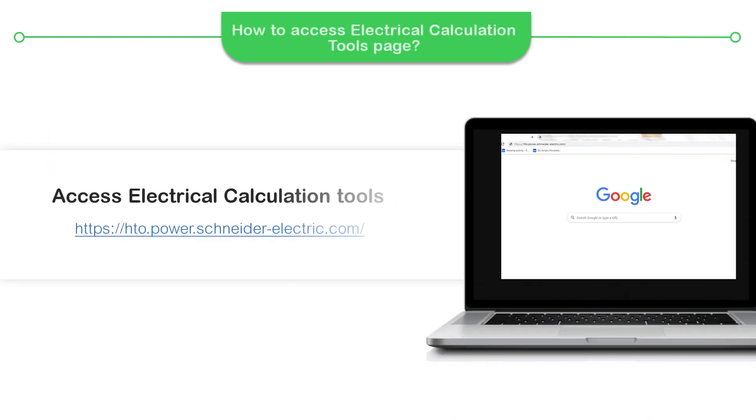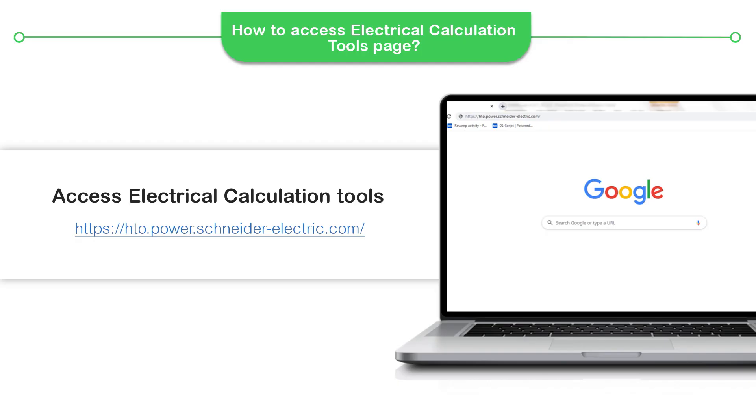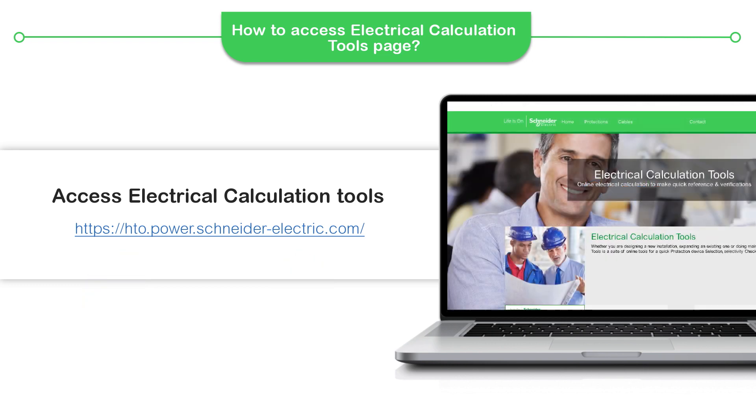To access the Online Electrical Calculation Tools page, use the given URL link. You can access the URL in Internet Explorer 9 or Google Chrome. The link will direct you to the homepage of Electrical Calculation Tools.